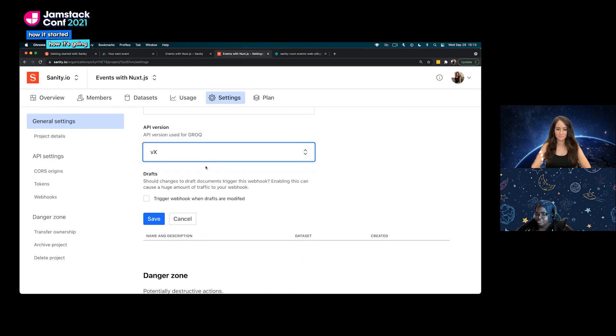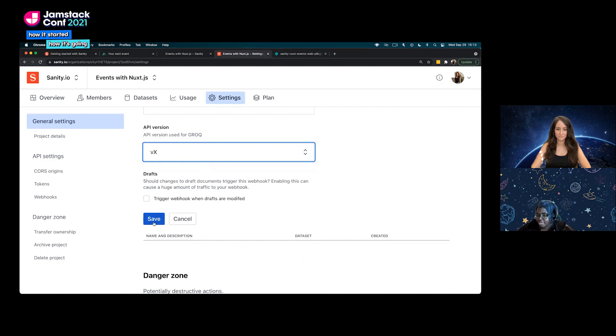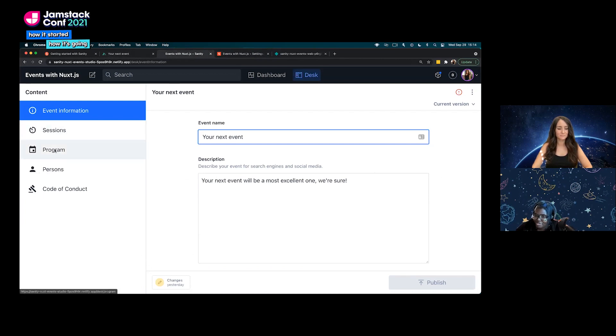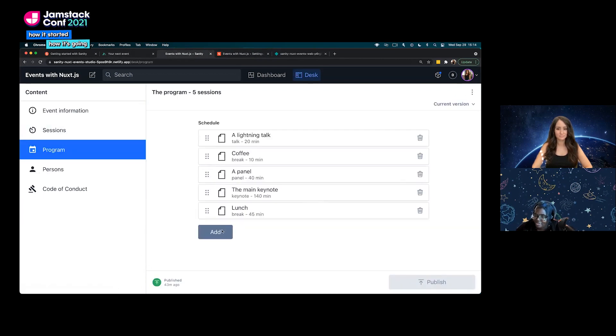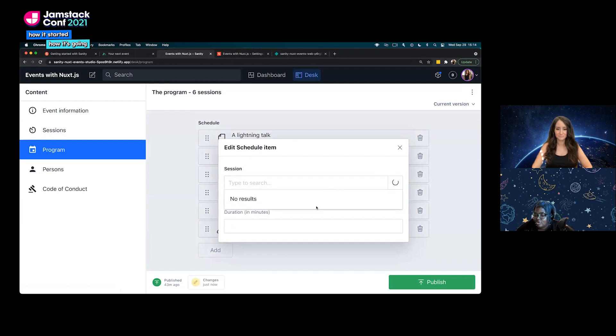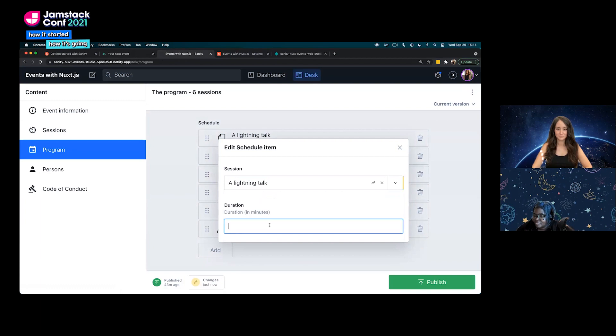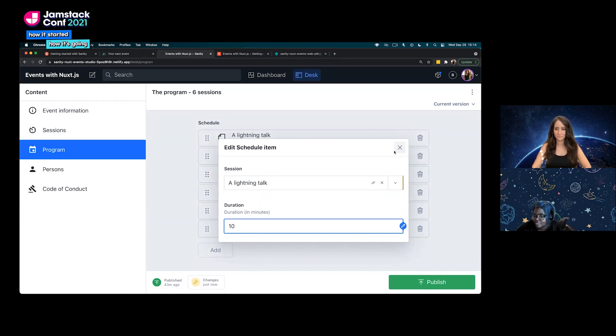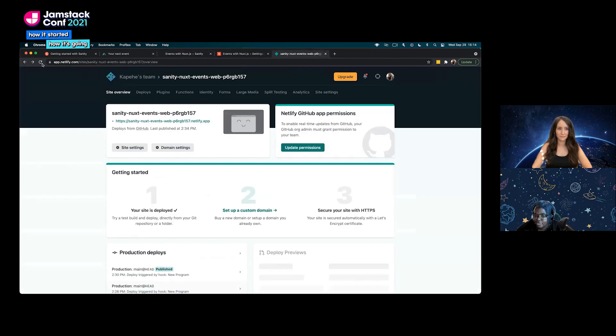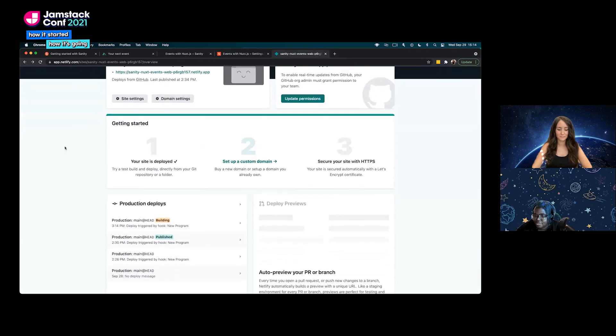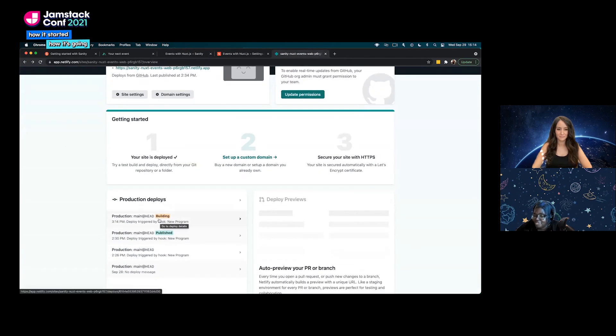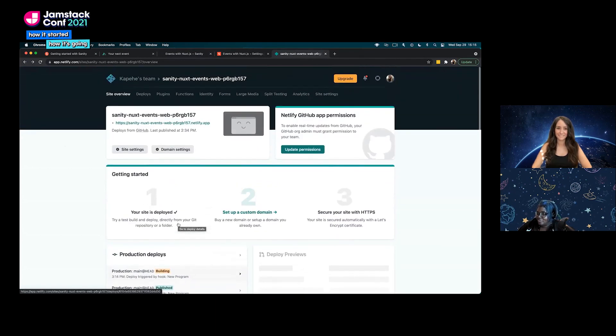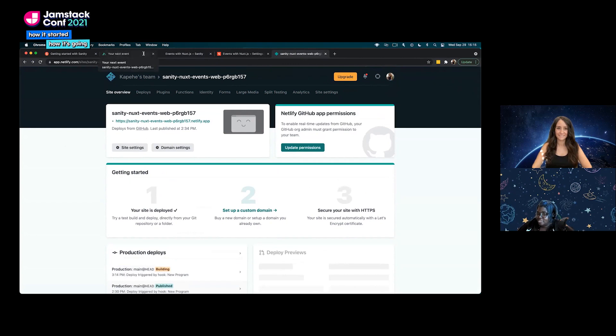The API version we're going to use is VX and then we're going to click save. There's our new webhook from the manage studio side. Now let's go see if we can trigger a rebuild on Netlify. We head back over to our studio and we are going to add in a new program and see if we can trigger a rebuild. As you can see, we added a new program and the deployment, you can see the deployment was triggered by the hook new program. So we are now building a new deployment. That webhook worked. It's pretty quick. That's awesome.